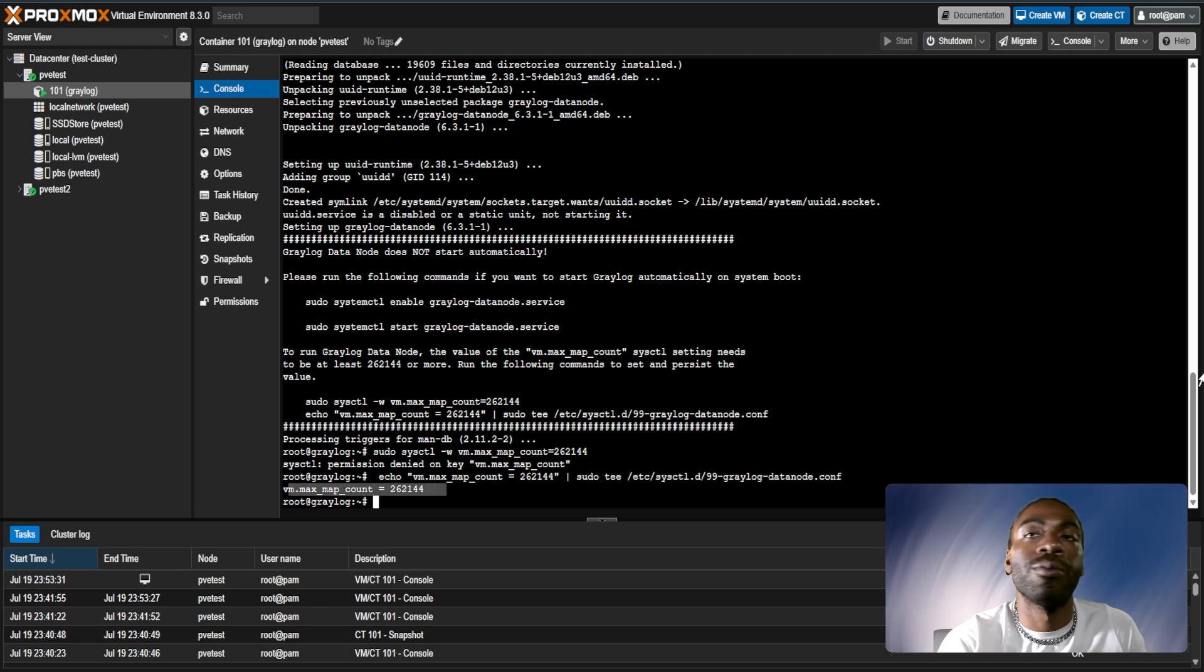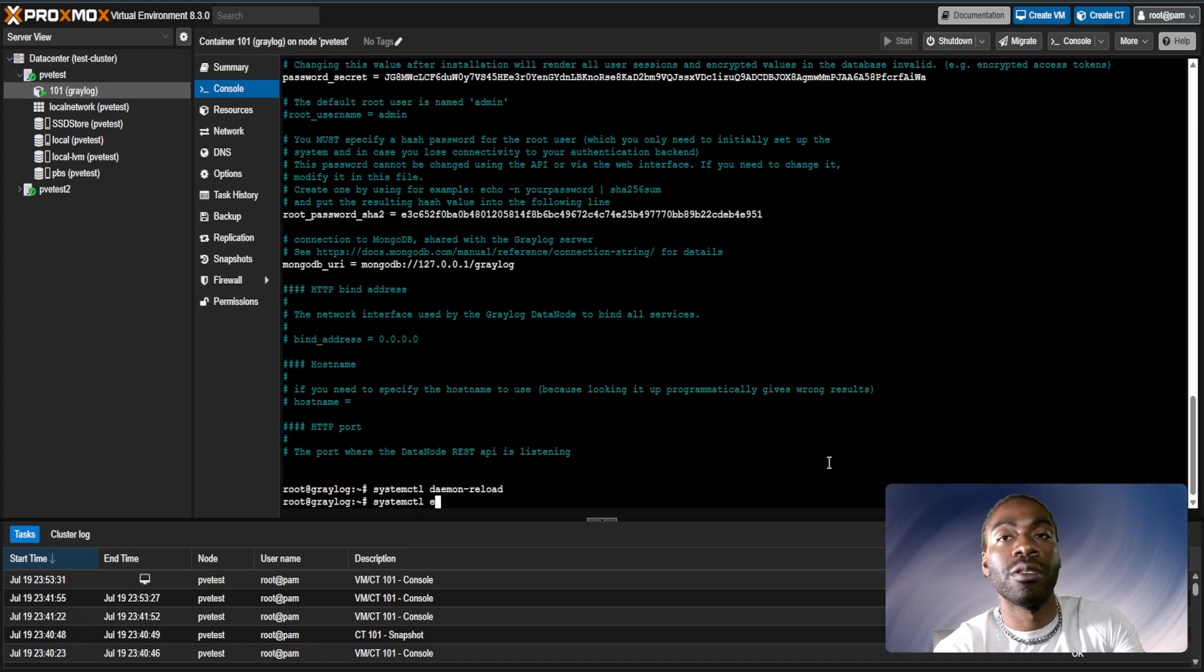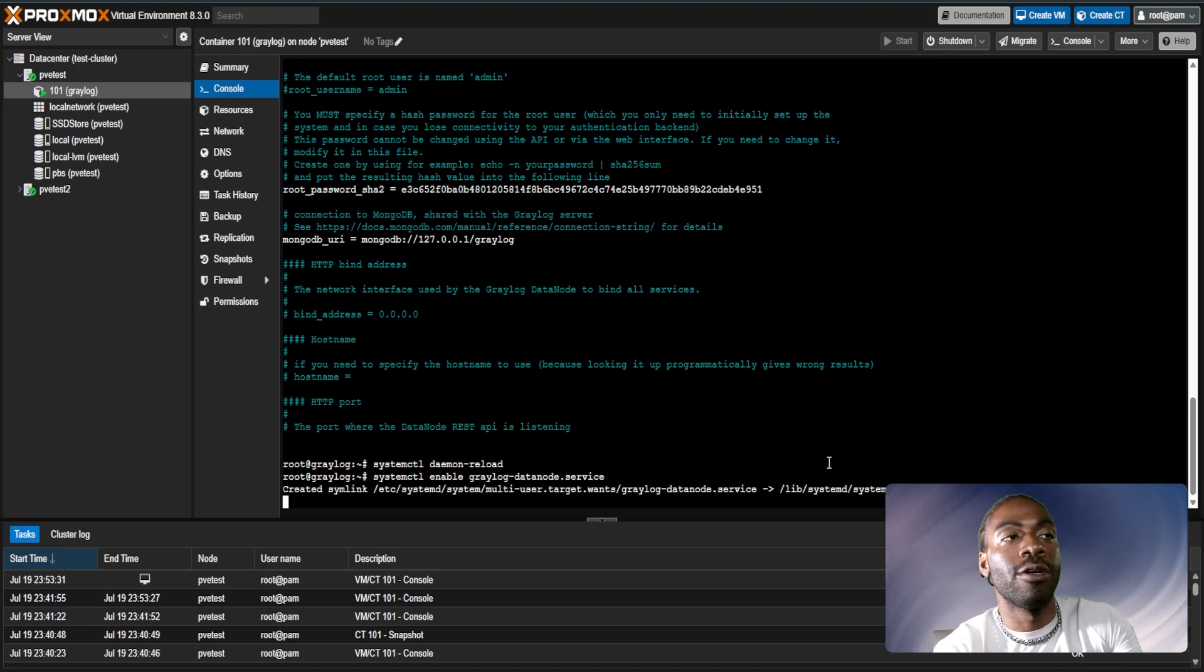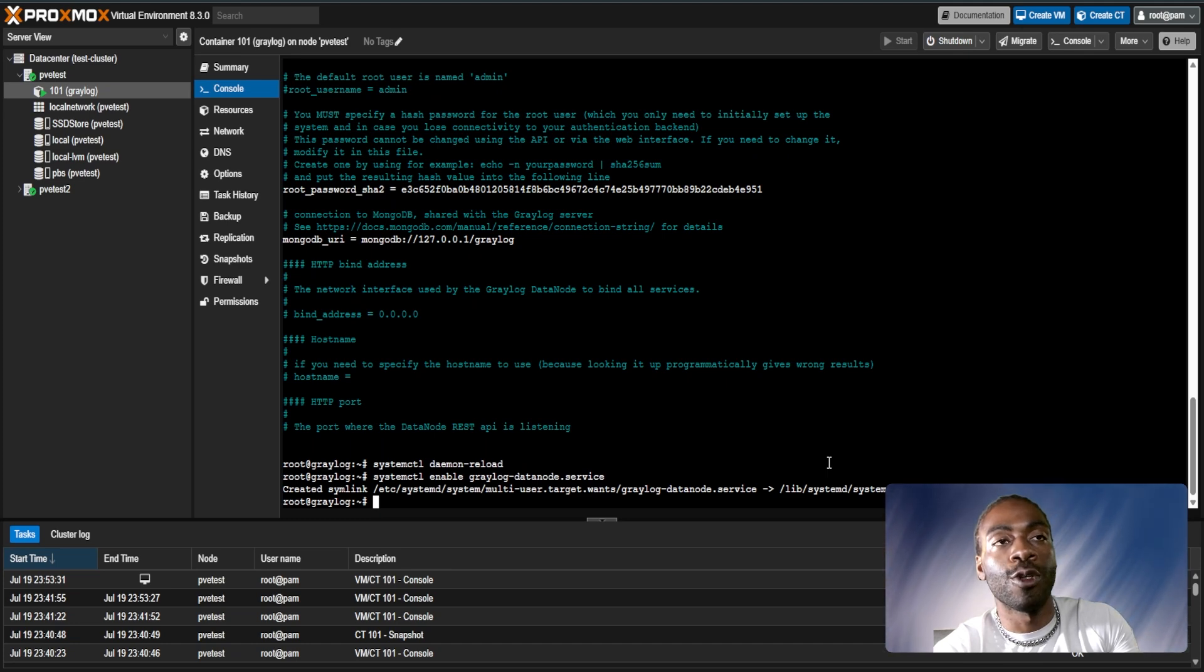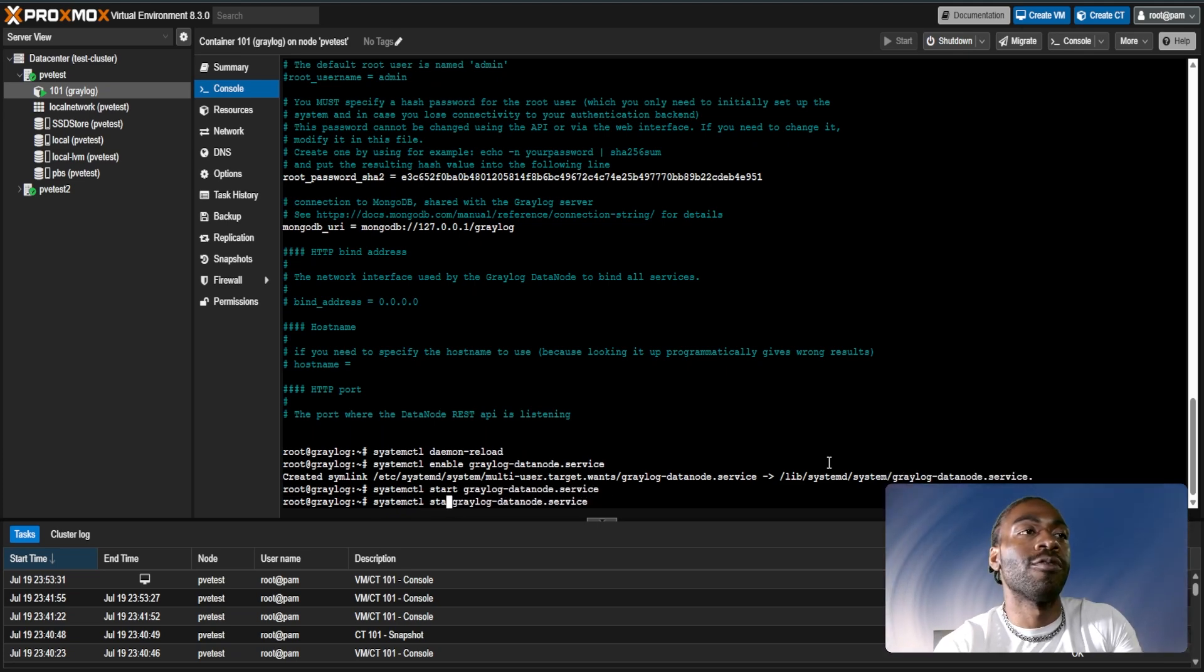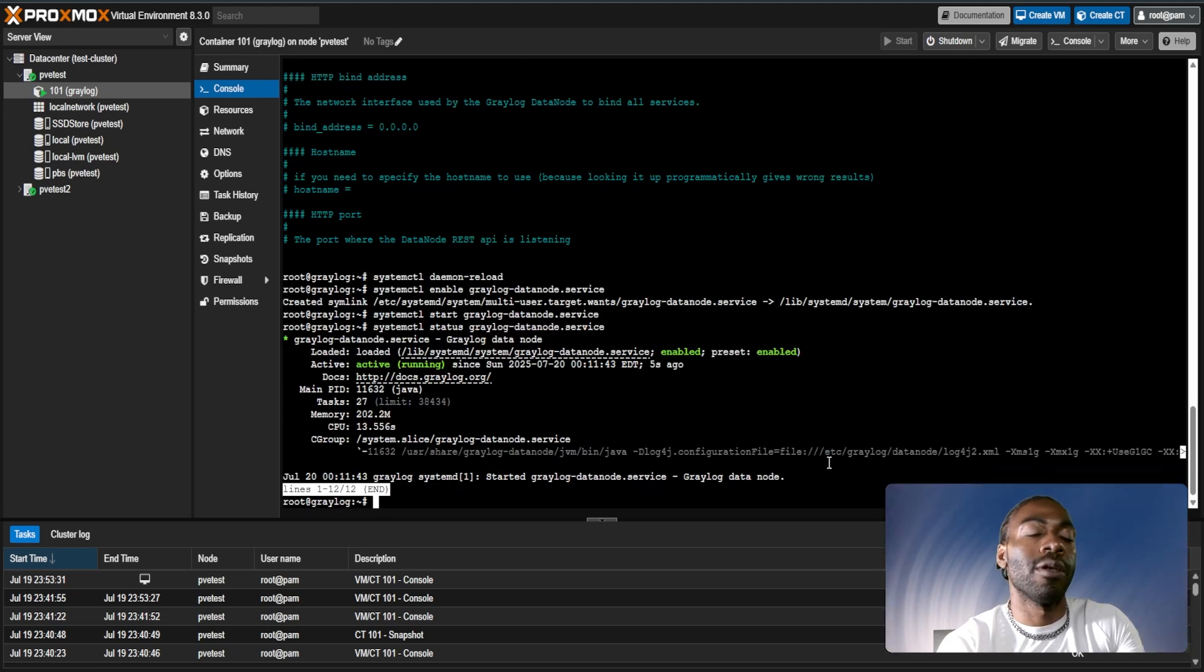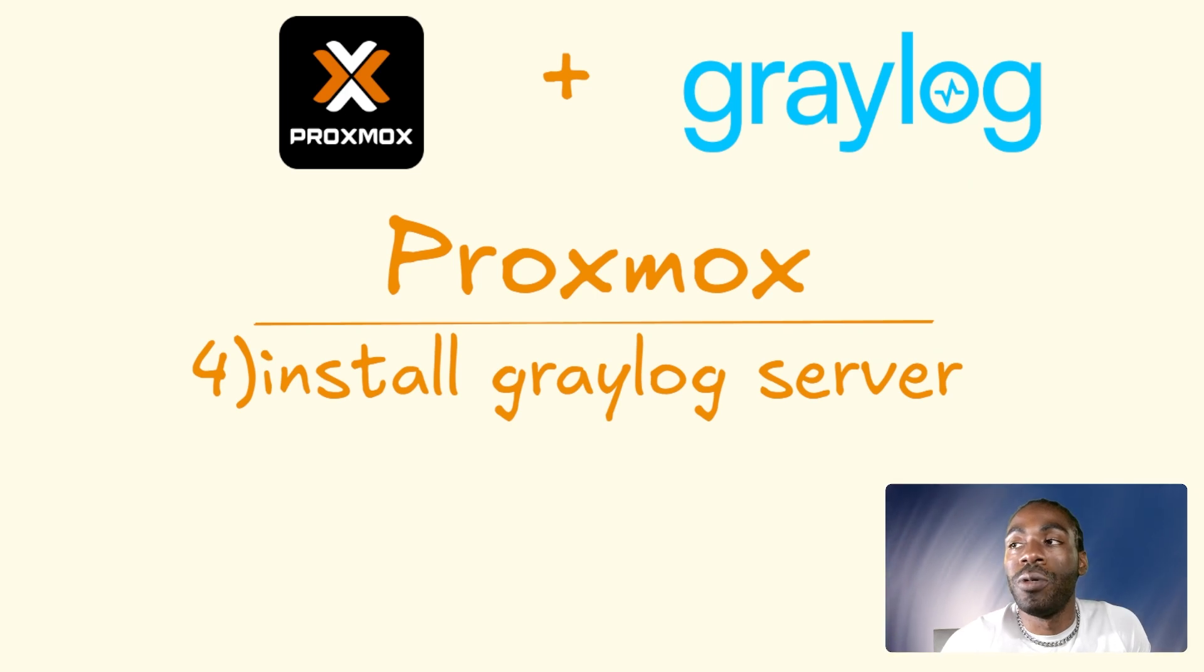Another thing we have to do is confirm the value of our vm.max_count setting. Thankfully the installer for Graylog gives us this right here, so we just copy and paste. If it's already set it's not going to change this value. As you can see the vm.max_count is already set to that, so we can proceed to the next step.